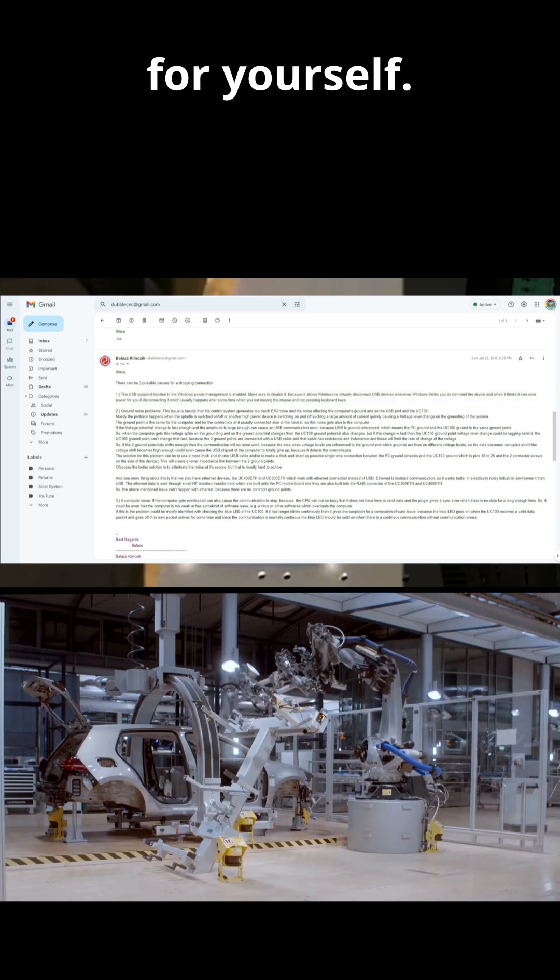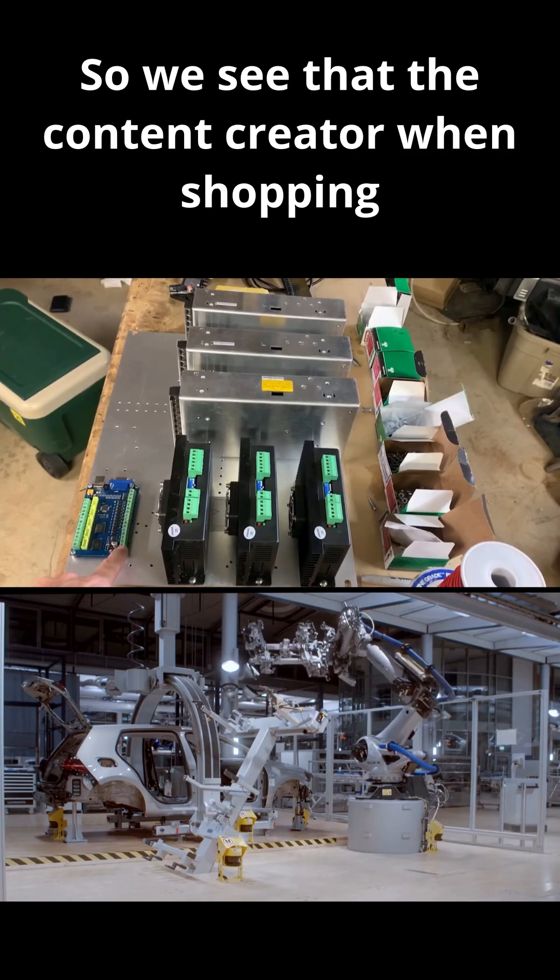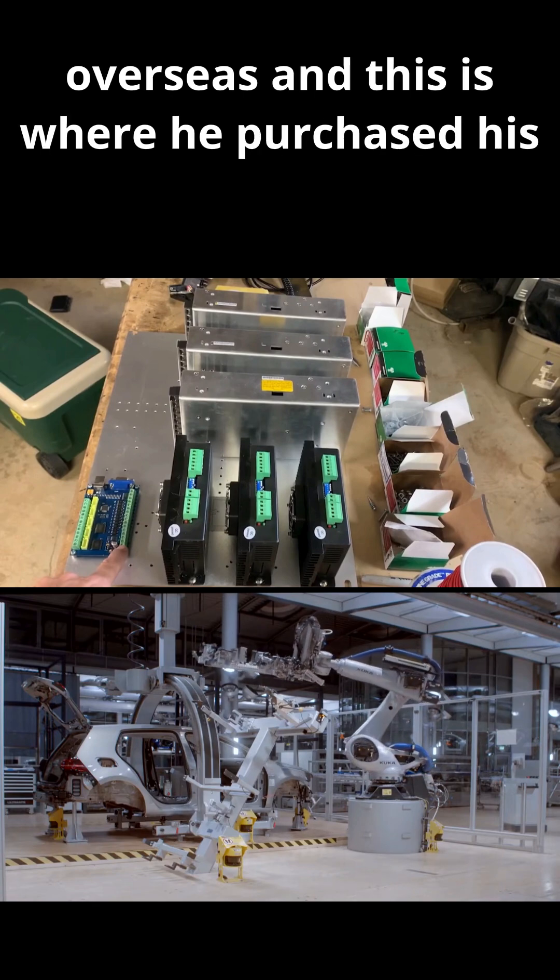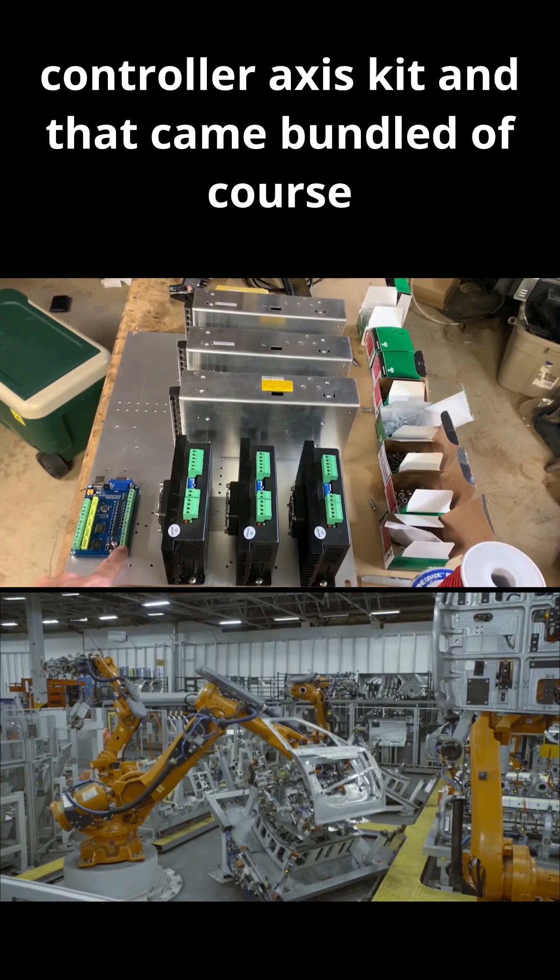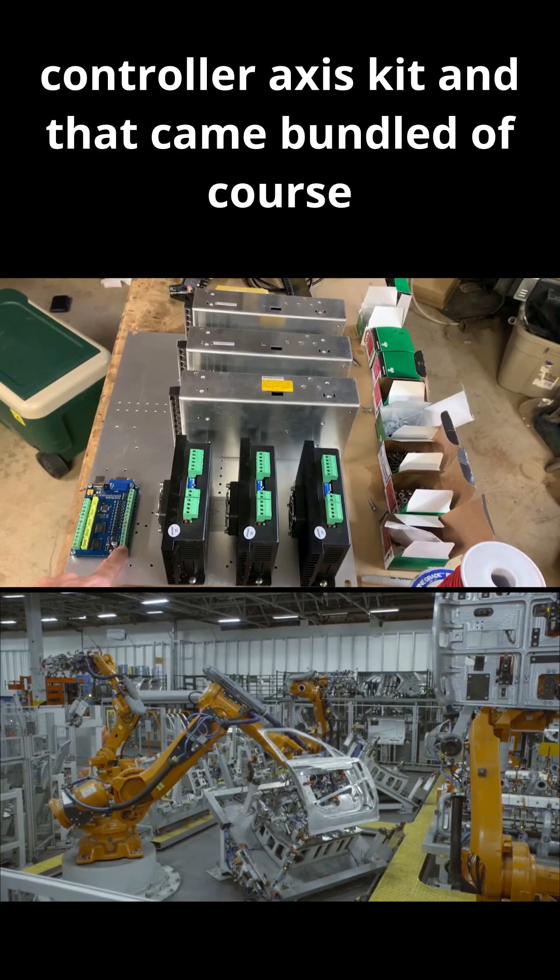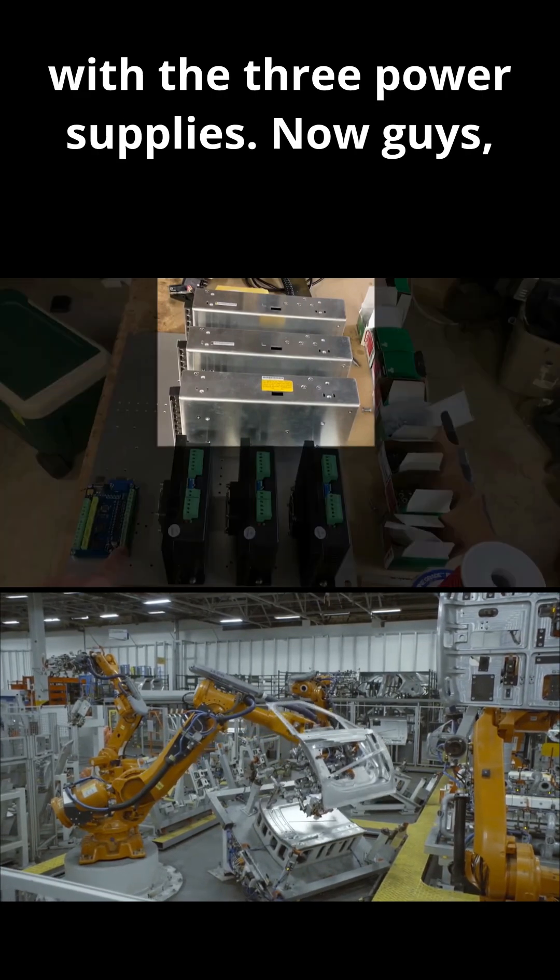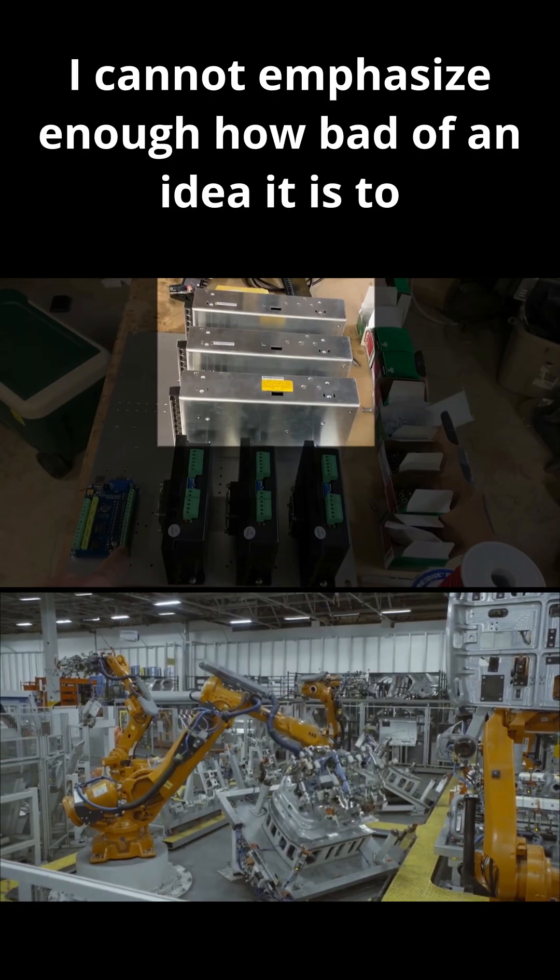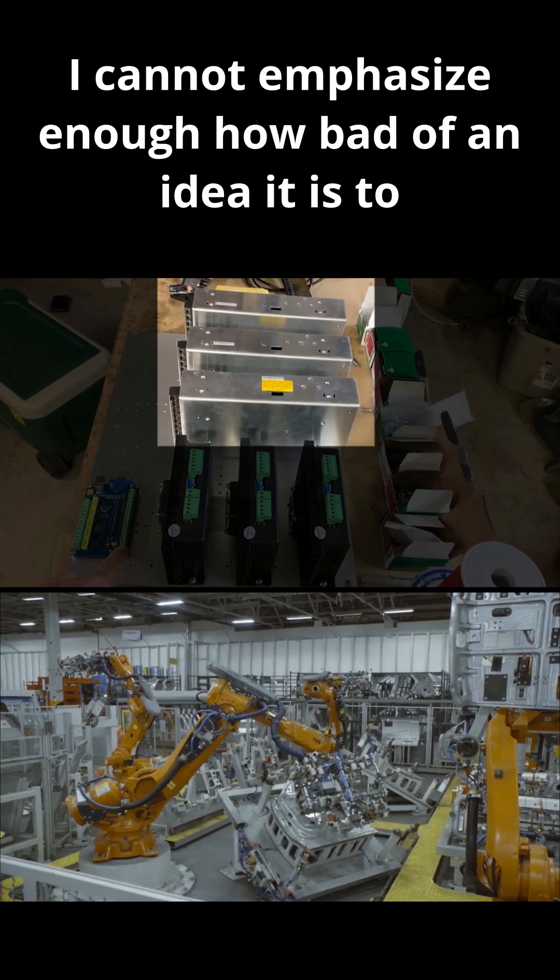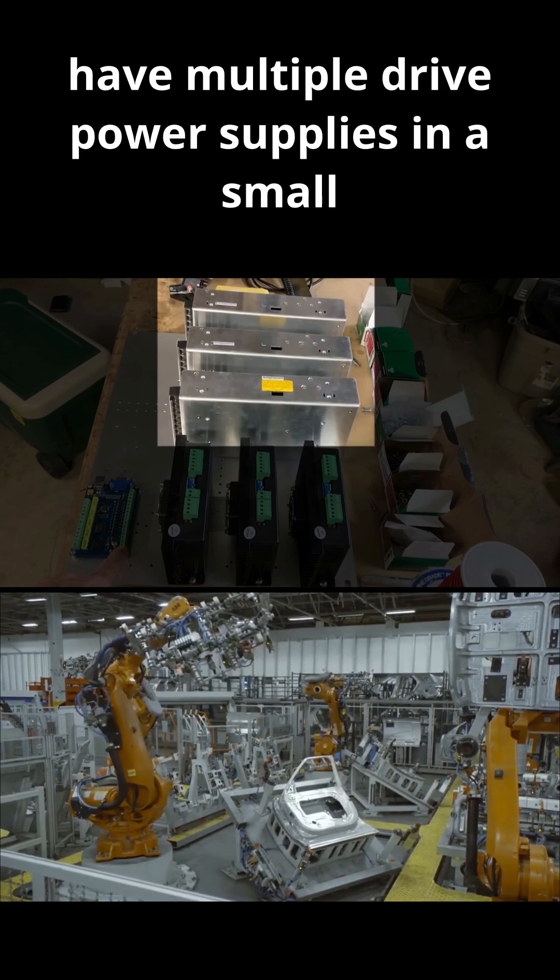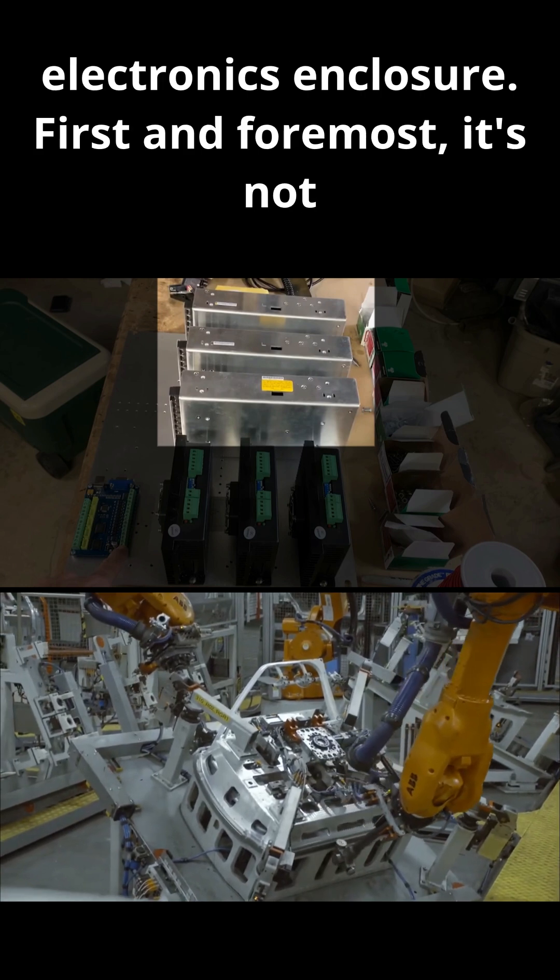We see that the content creator went shopping overseas and this is where he purchased his controller access kit, and that came bundled of course with the three power supplies. Now guys, I cannot emphasize enough how bad of an idea it is to have multiple drive power supplies in a small electronics enclosure. First and foremost, it's not required.